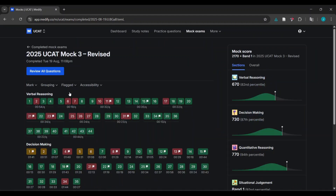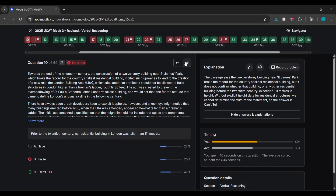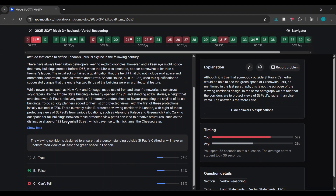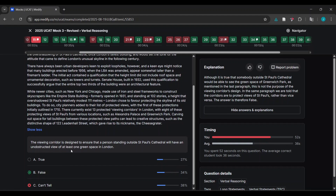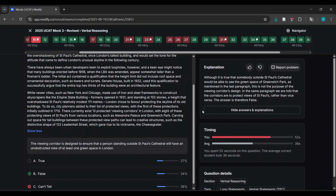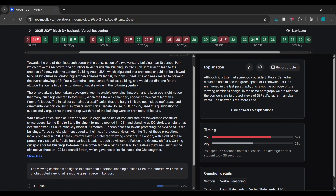When it comes to VR, there's no real point in redoing questions. When I review VR questions, it would just be reading what the answer is and understanding the logic. For example: 'The viewing corridor is designed to ensure that one person standing outside St. Paul's Cathedral will have an unobstructed view of at least one green space.' So while new cities such as New York or Chicago made use of iron and steel frameworks to construct skyscrapers like the Empire State Building...